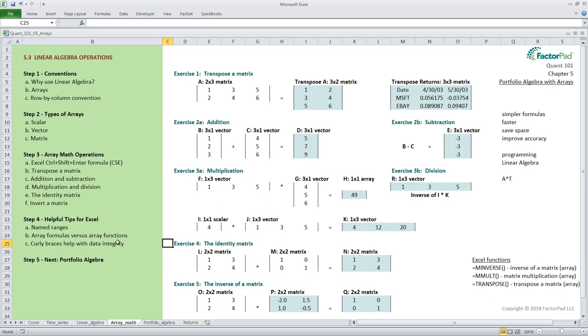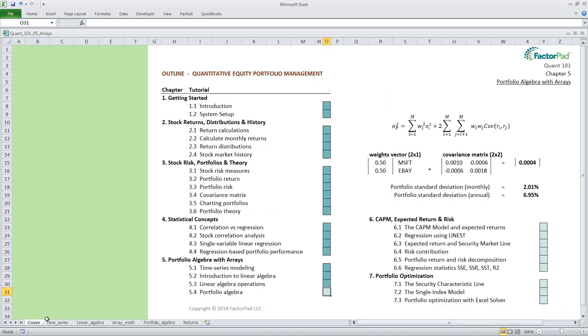Many people fear linear algebra and array math but I think that is a mistake. This wasn't a complete review like you might find in a college course but with what we saw here you can make most of the calculations involving big data and this offers a nice bridge to statistical programming languages. The sky's the limit after that.